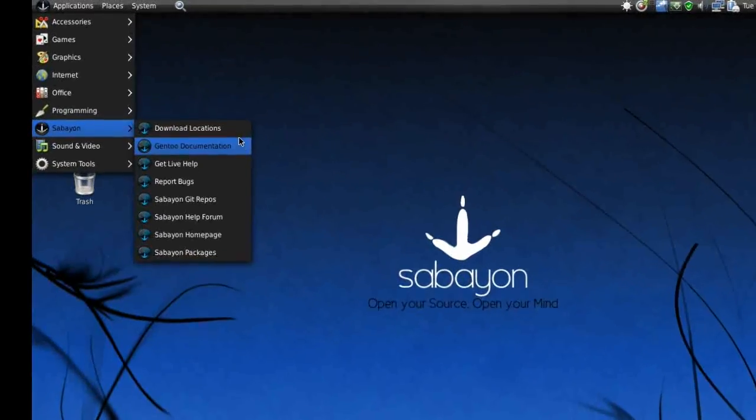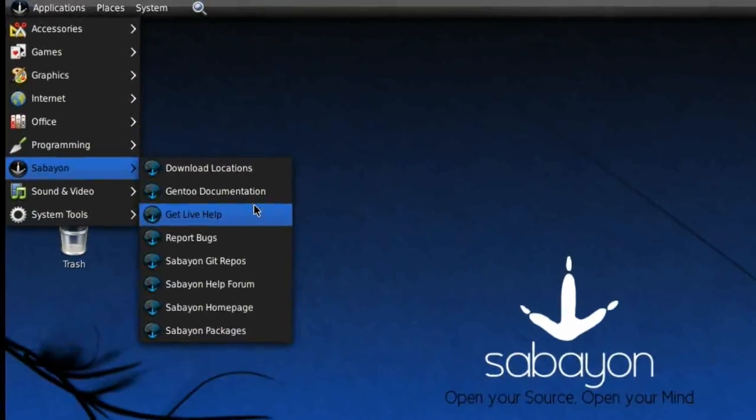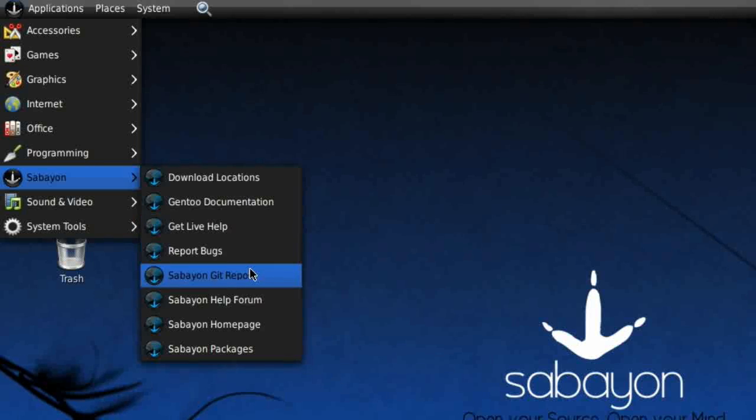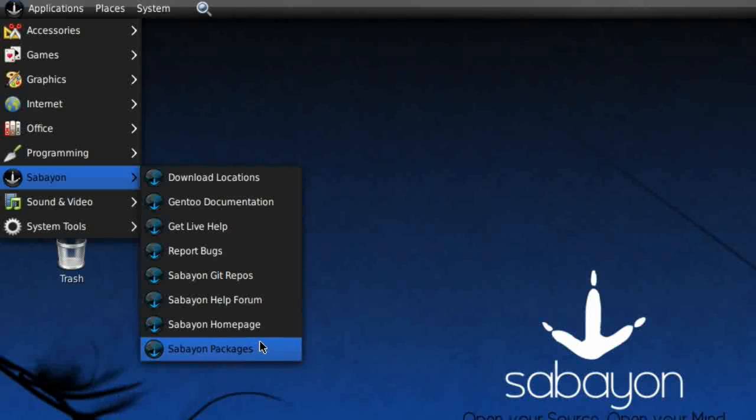Under Sabayon, we've got Download Locations, Gentoo Documentation, Get Live Help, Report Bugs, Sabayon Git Repositories for those cutting-edge developers, Sabayon Help Forum, Sabayon Homepage, and Packages.